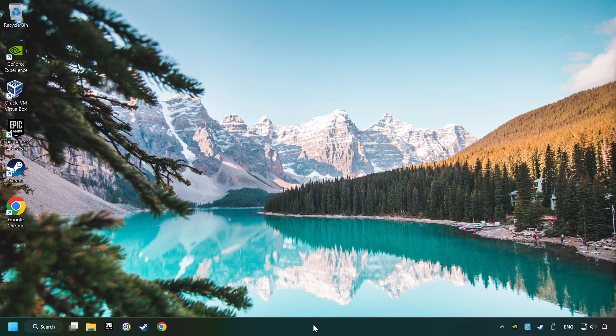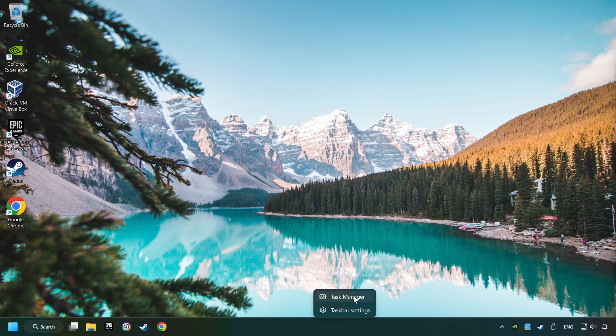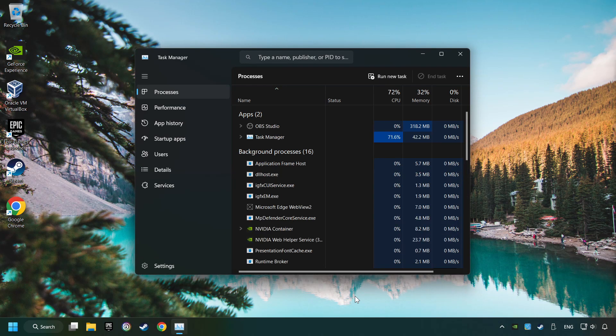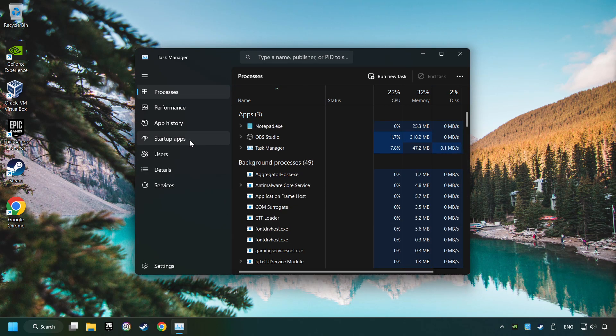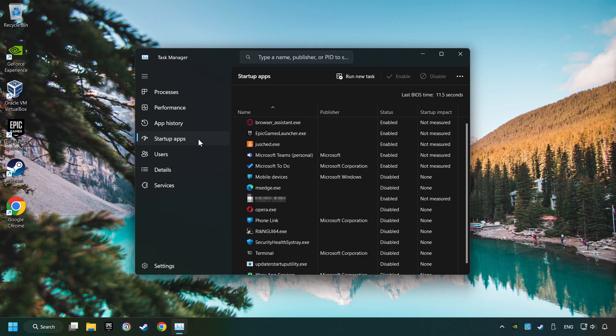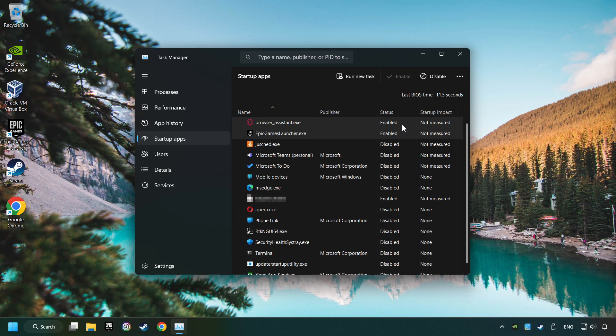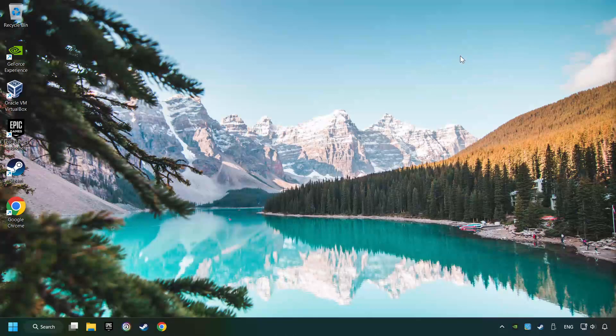Right-click on the Taskbar and open the Task Manager. Then click on Startup Apps. Disable the apps that you don't use all the time. Then close the Task Manager and restart your computer.